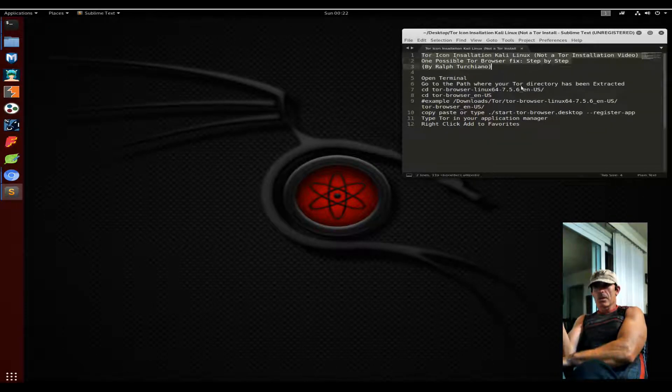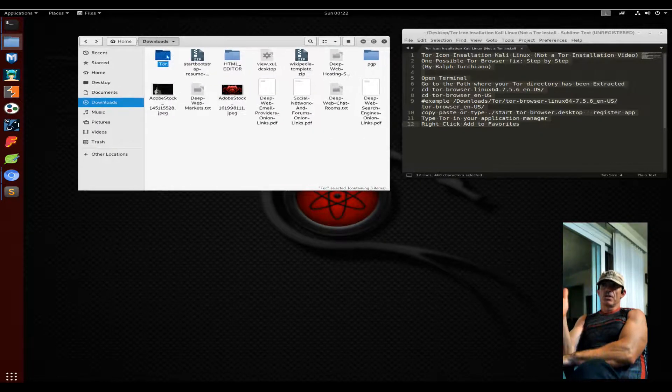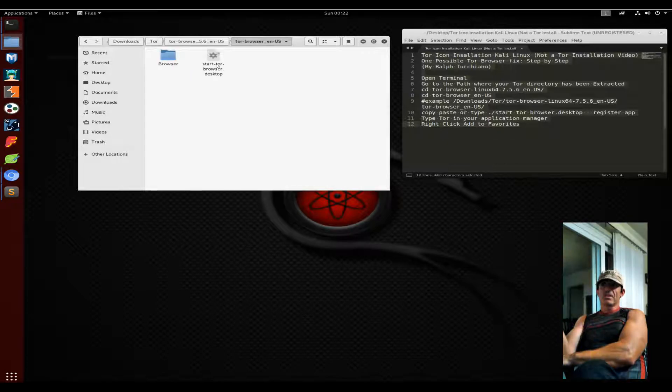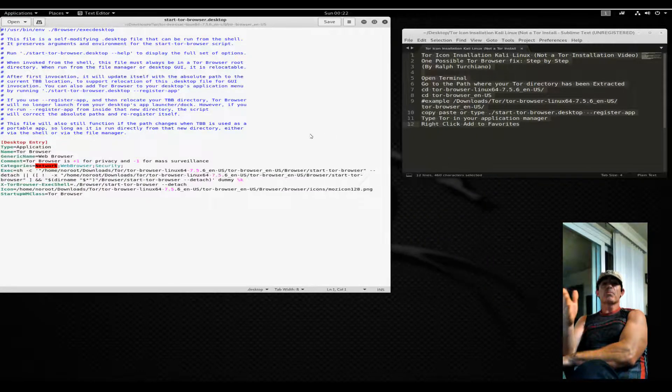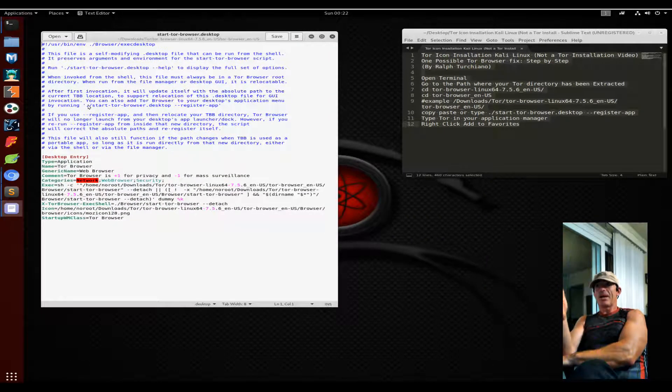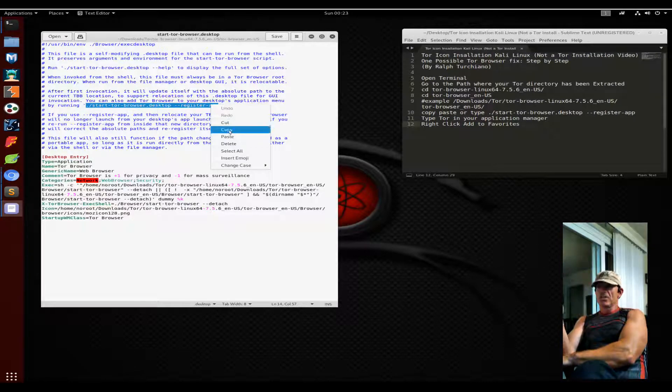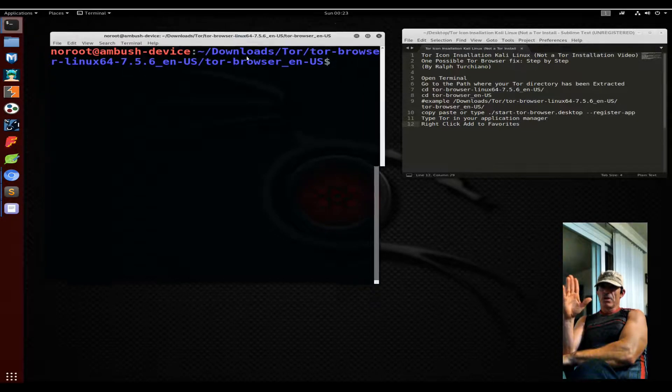Briefly, in Kali Linux especially, Tor now requires that you no longer open it from the directory but instead use a desktop icon. This is one simple way in which it was fixed.